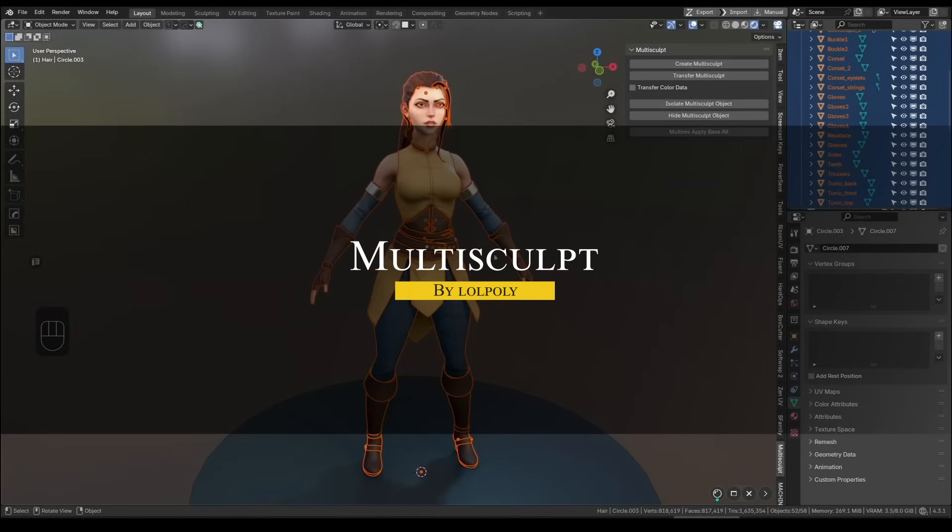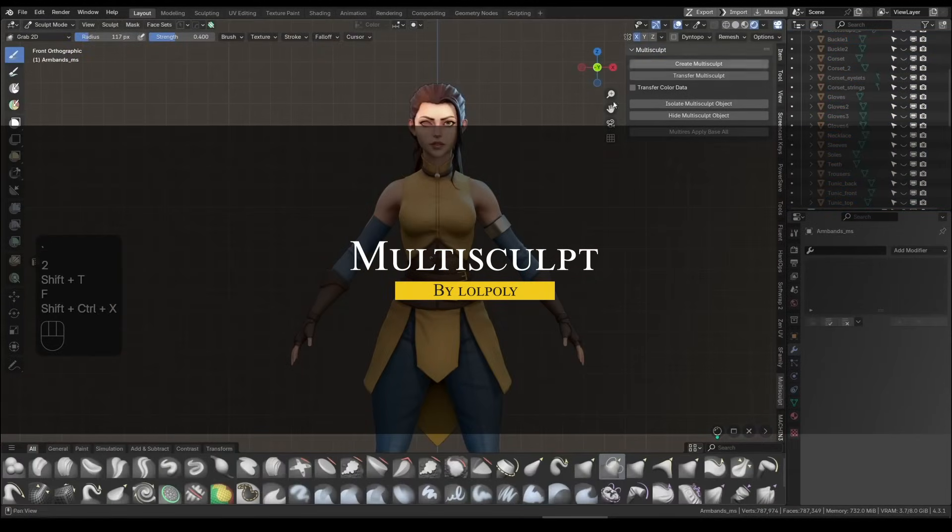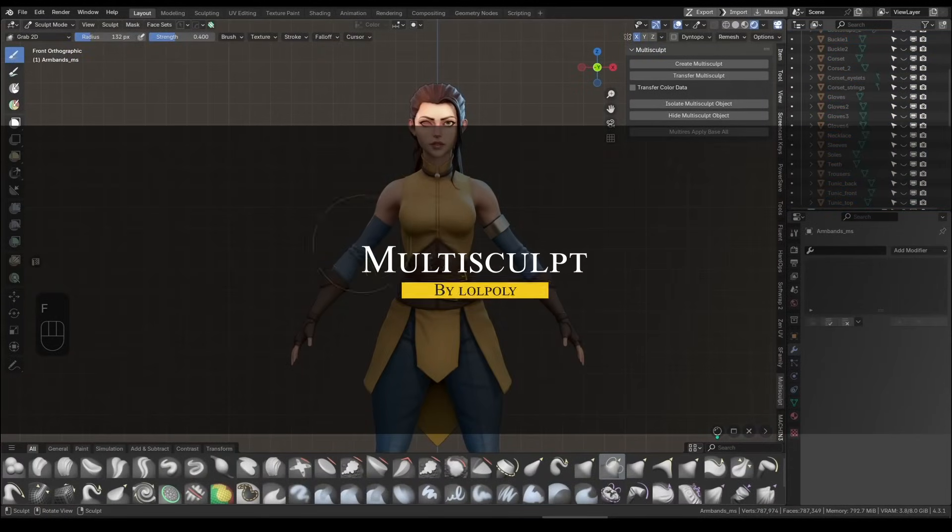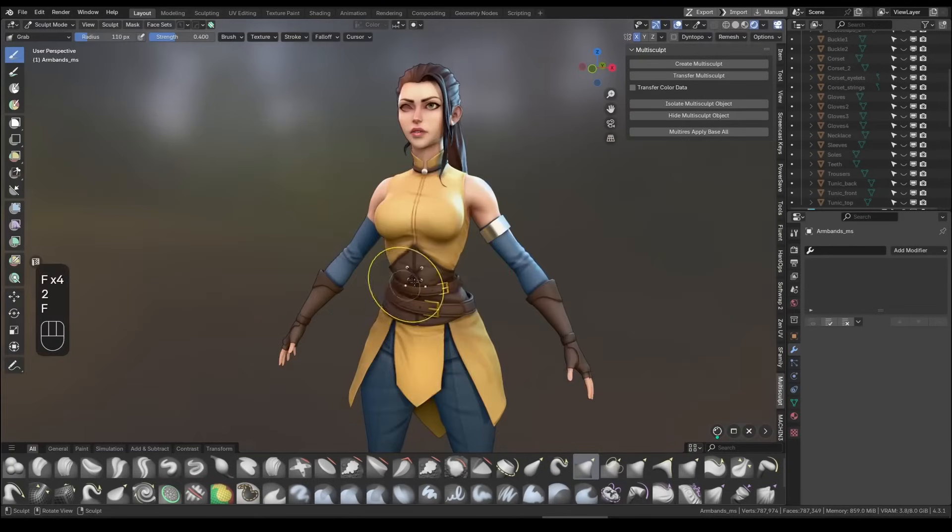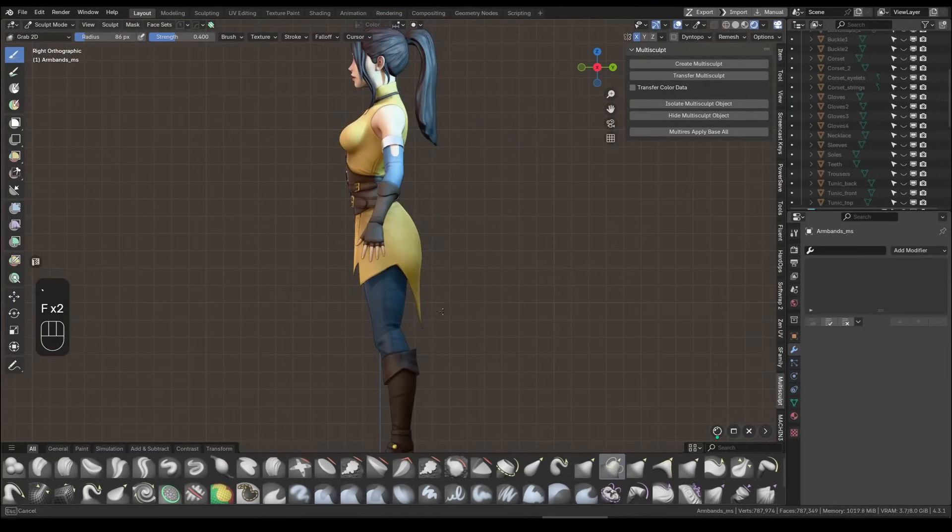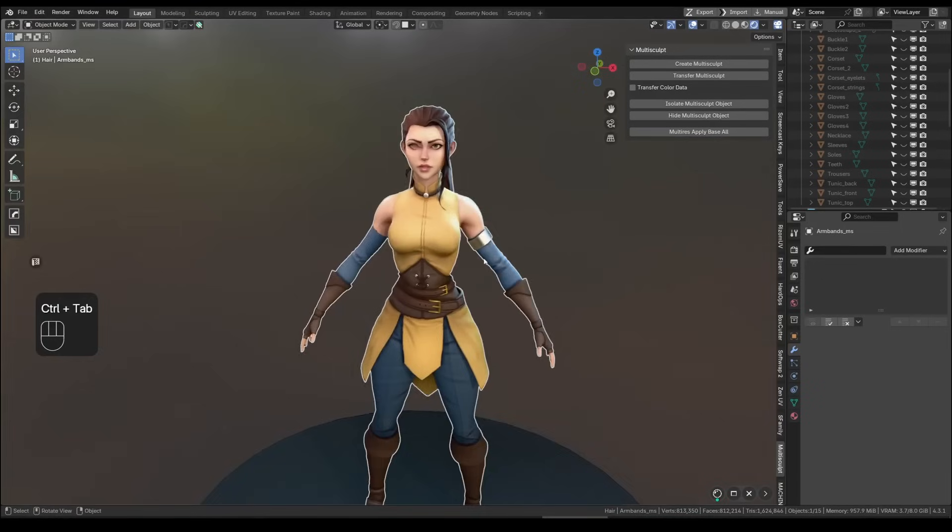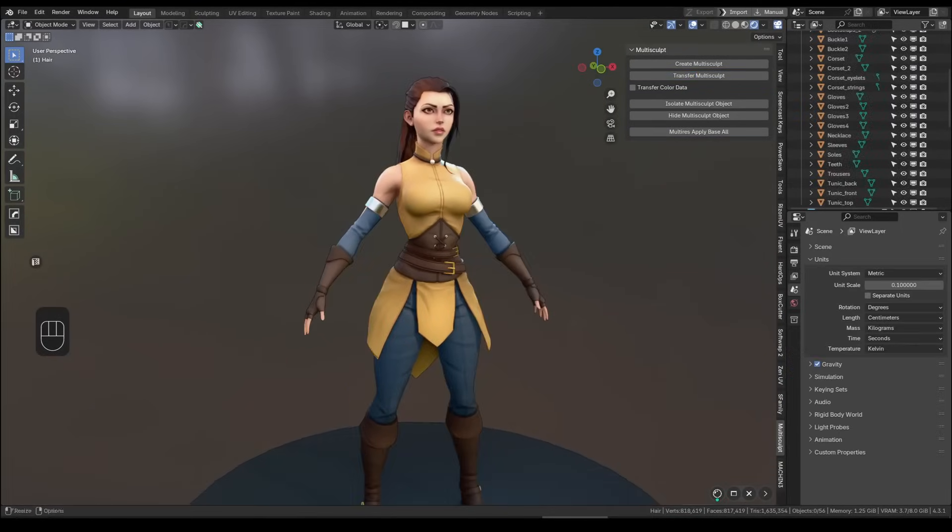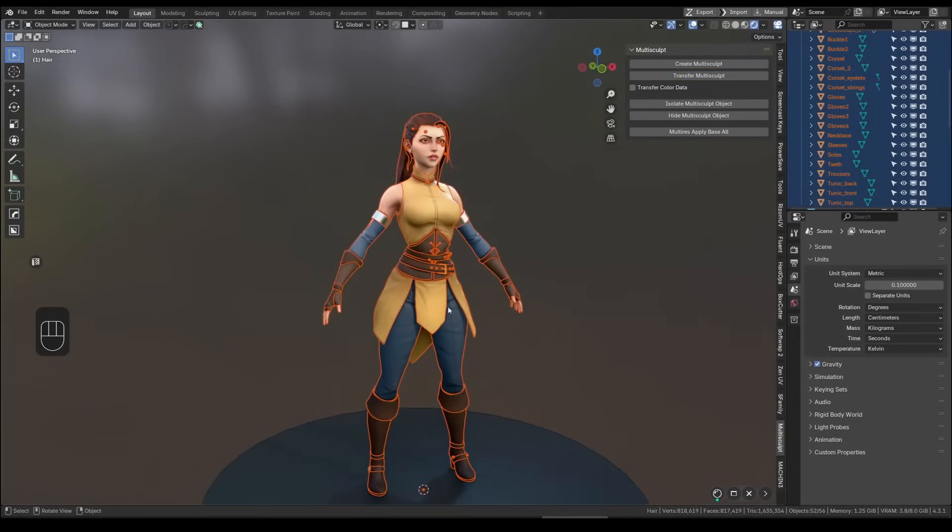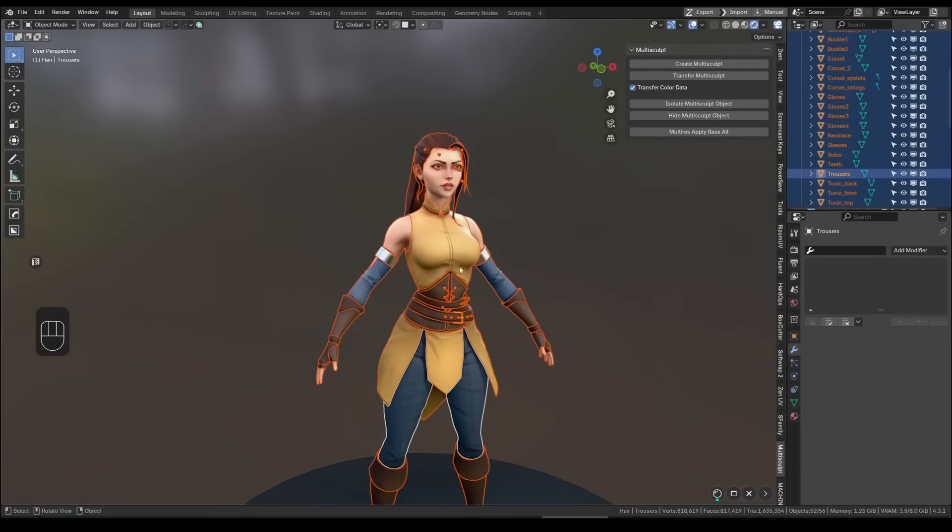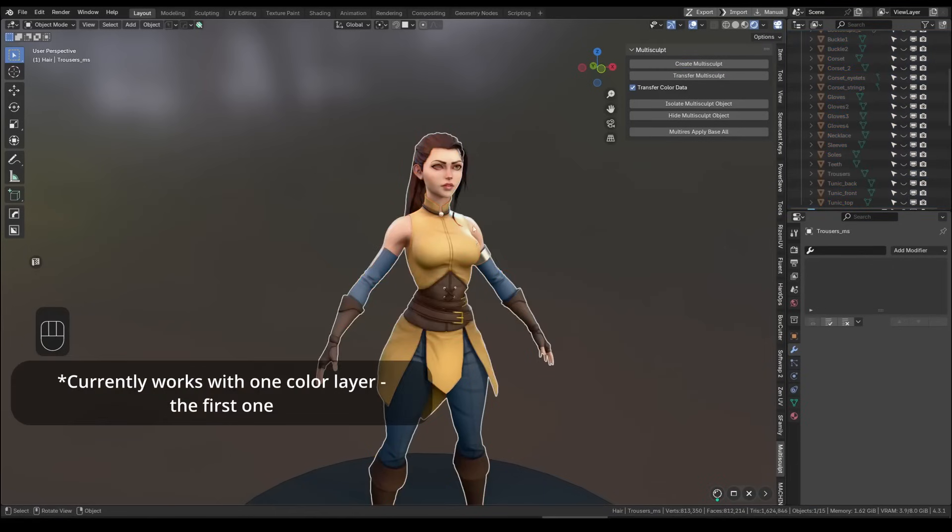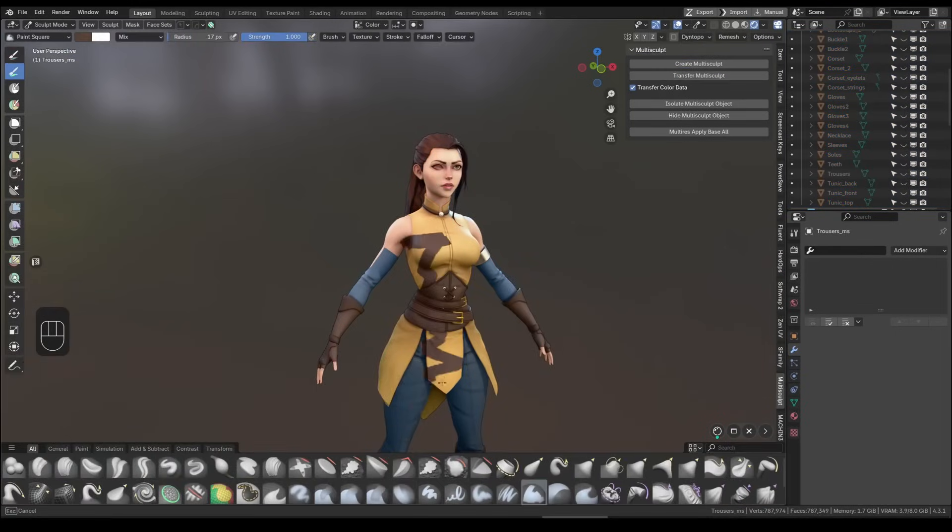Also, as you may know, Blender usually limits you to sculpting one object at a time, which can be a pain when working on character made of multiple parts. But the multi-sculpt add-on can solve that by creating a temporary combined mesh from your selected objects. So you can sculpt on that proxy as if it is a single object, and then the add-on transfers the changes back to the originals.